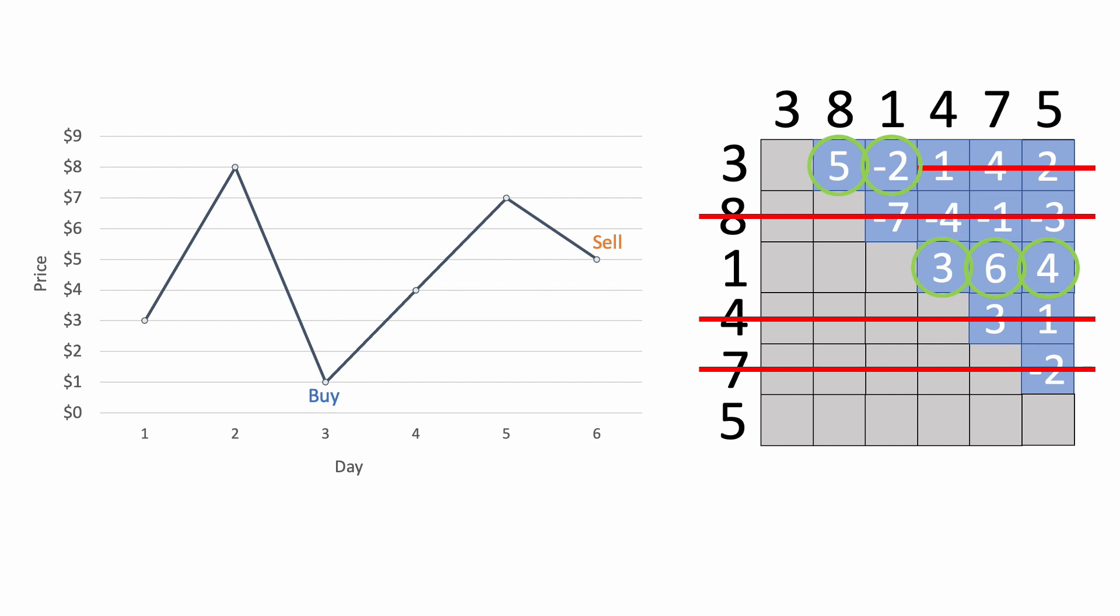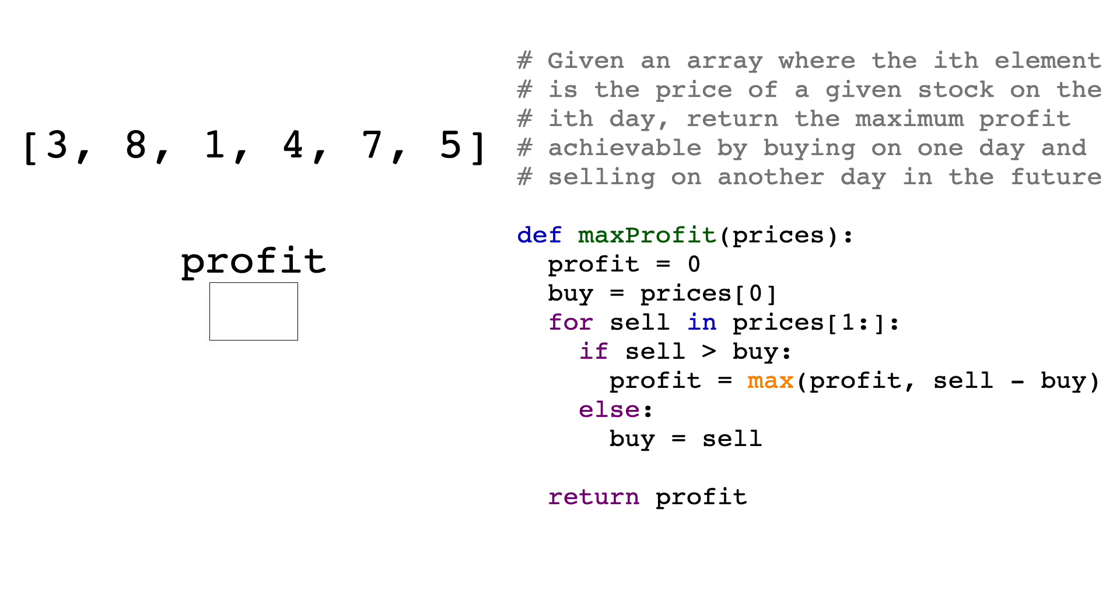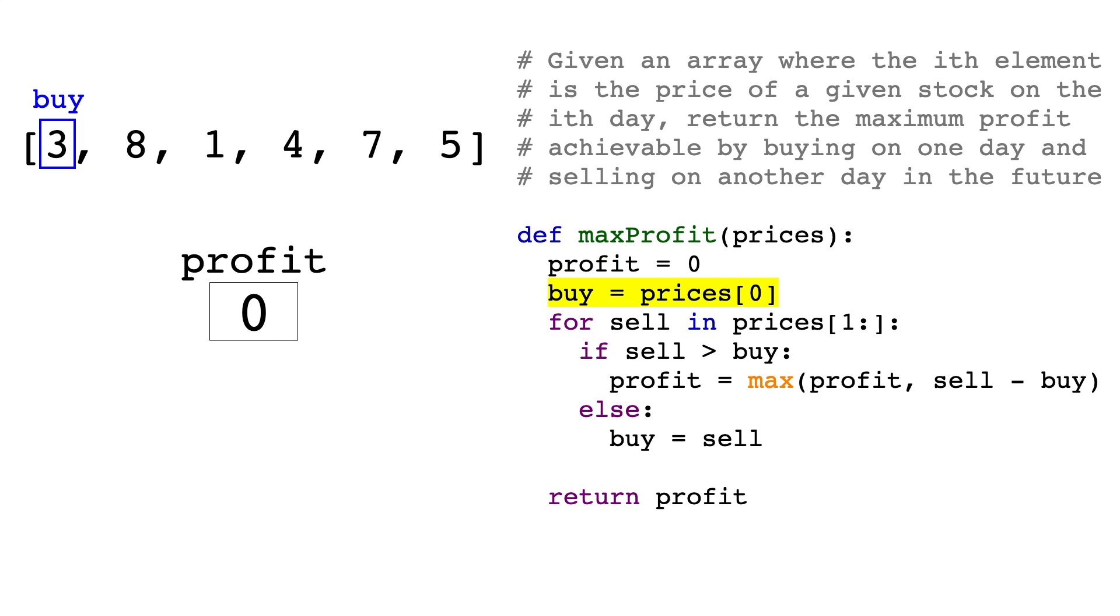Now let's see how we can implement this in Python. We'll use the same list of prices as before, and the first thing we'll do is set the profit to $0, since the problem also says that if no profit is possible, then just return $0. Then we'll create a variable called buy, which will represent the buying price, and set it to the first element in the list, so $3. We'll then create another variable called sell, which will be our selling price, and use it to iterate through the list, starting with the second element.